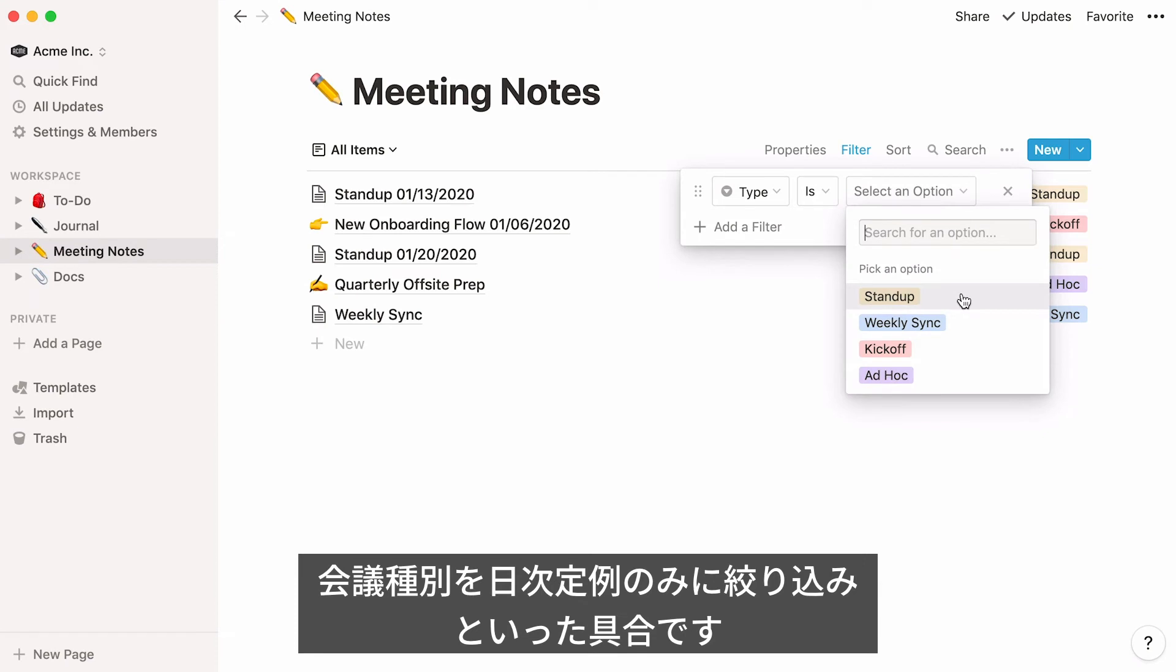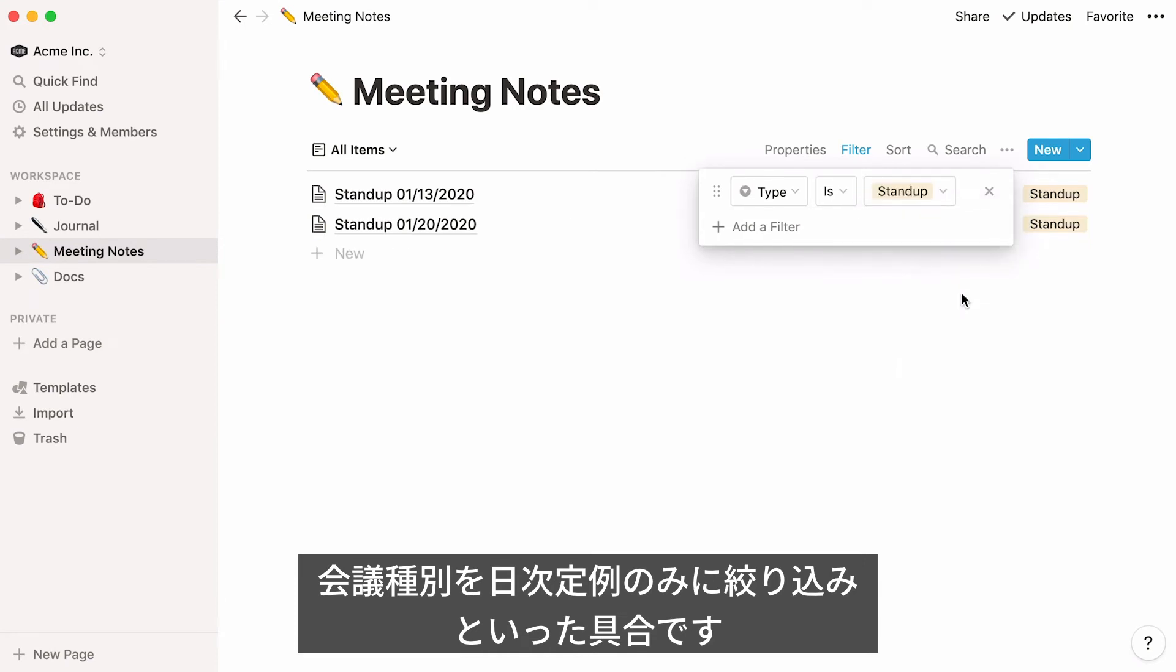For example, you can say, only show notes from daily stand-up meetings. Your list will change in real time.